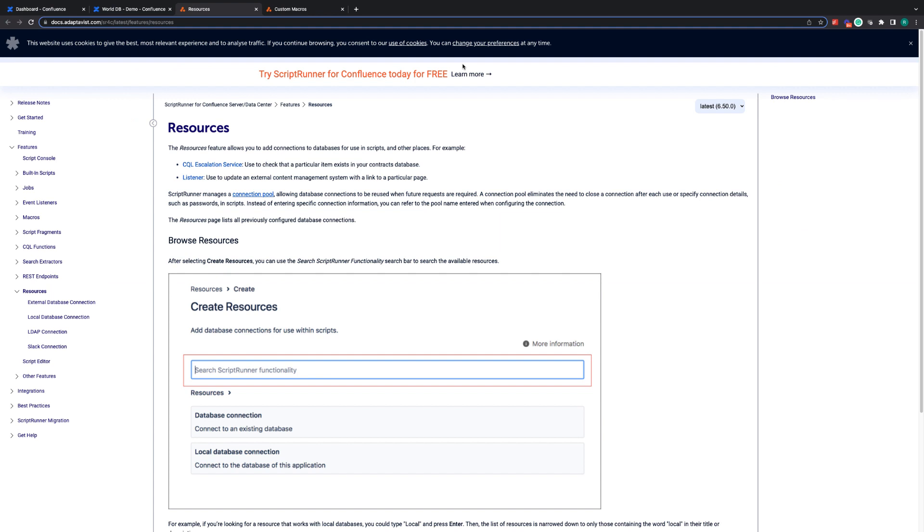Resources is the ability to create a connection to an external database which then gives you the ability to access that data from within that database whilst you're writing your scripts. This can be useful if you have data that drives business logic for your company that isn't necessarily stored within Confluence itself. For this example we're going to be using the resource feature to extract the data from a world database to get information about different countries.